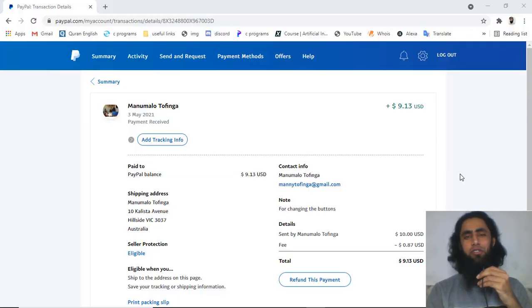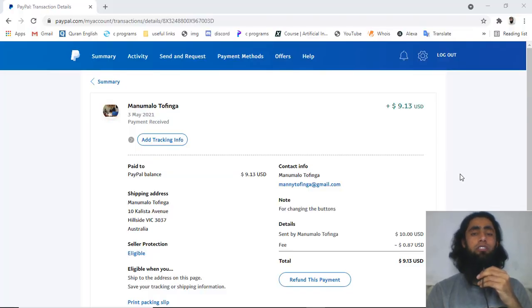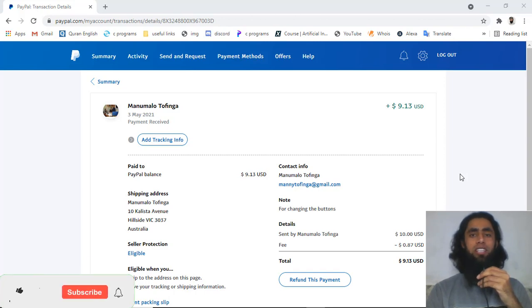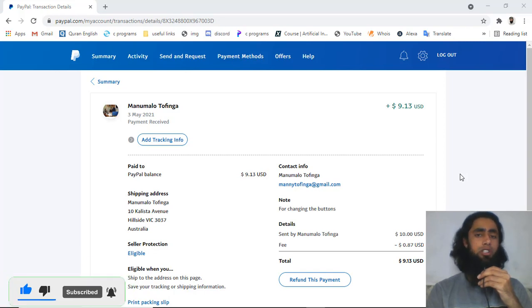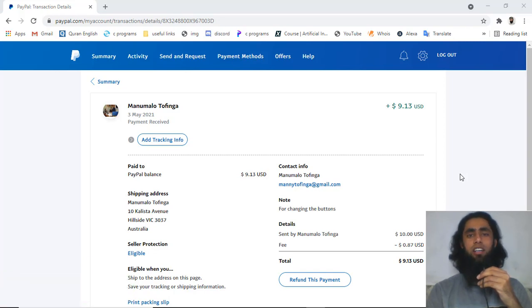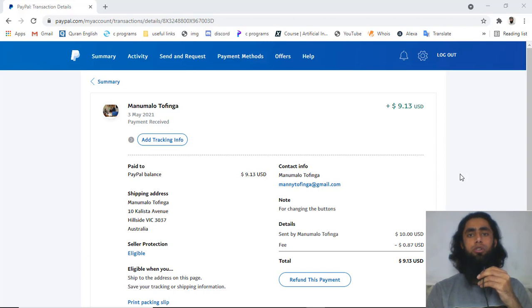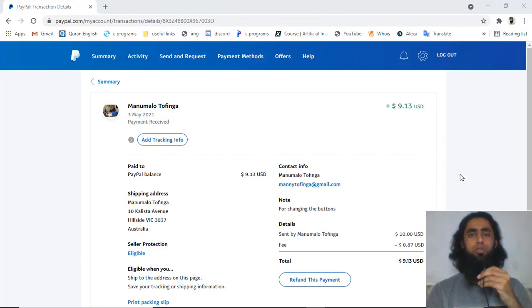What's up guys, in this video I'm going to show you how you can solve the problem of pending payment into your PayPal account. Basically, one of my friends has the problem of payment pending, and it was because the person who was sending the amount to him had added the shipping address.